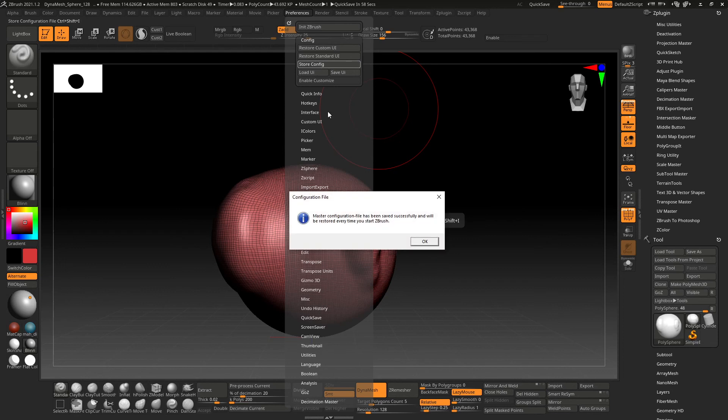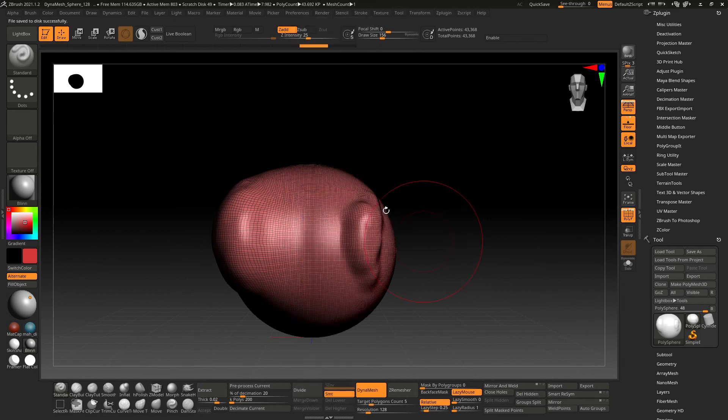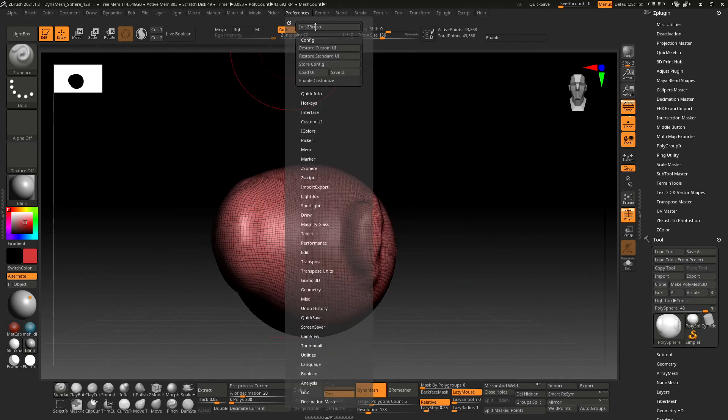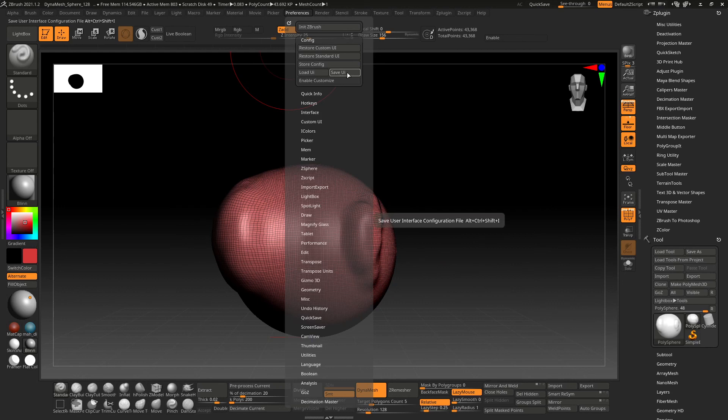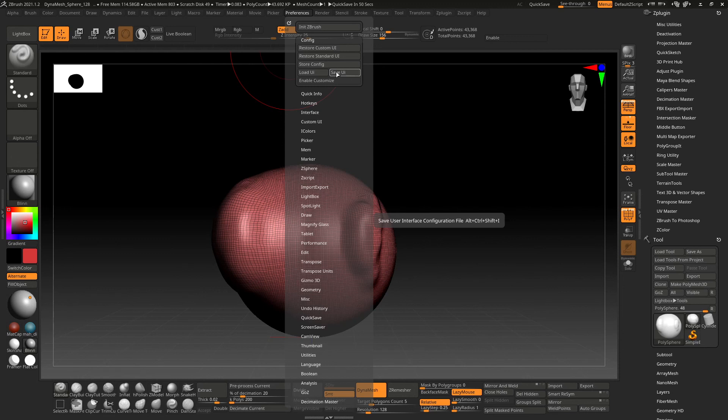So once you have your UI the way you want it, you go to preferences, config, turn off enable customize, and then you want to save the UI and then store config. Master configuration has been saved successfully and will be restored every time you start ZBrush. And then you can save. I recommend saving the UI just in case, so that way you can, if your computer dies or you have to reinstall ZBrush or whatever, you'll have that file, and you can load it in with load UI and then just navigate to that file, and it'll restore this. You don't have to remember like, oh, which buttons I have where.